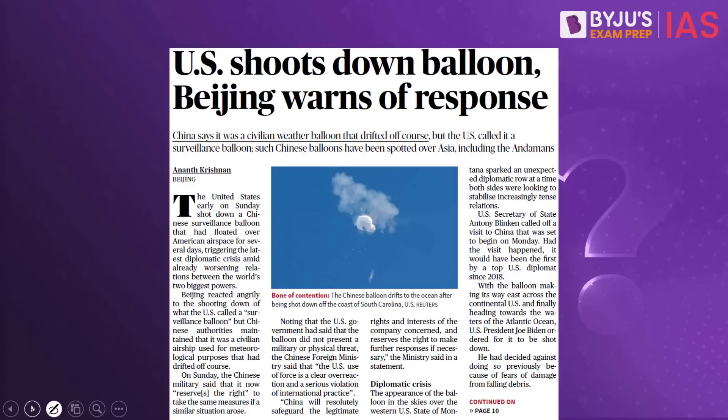So what is this spy balloon and why are we discussing it? The United States military has shot down a suspected spy balloon from China. There have been examples in the past where Japan and the United States have also used spy balloons, and now the US feels China has used one and has shot it down. What is the advantage of spy balloons?